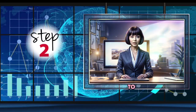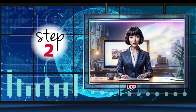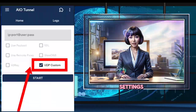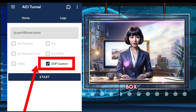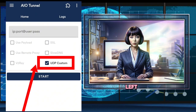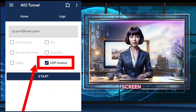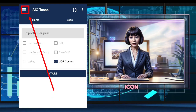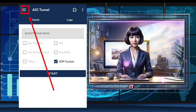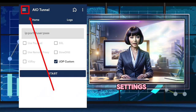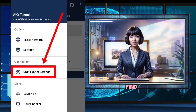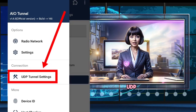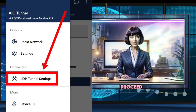Step 2: To configure UDP settings, check the UDP custom box in the top left corner of the screen. You'll see a hamburger icon — click on it to explore settings. In the connection section, find and click on UDP settings to proceed.